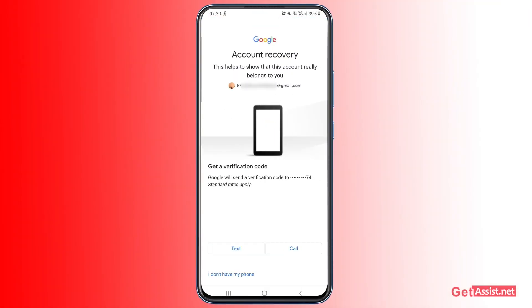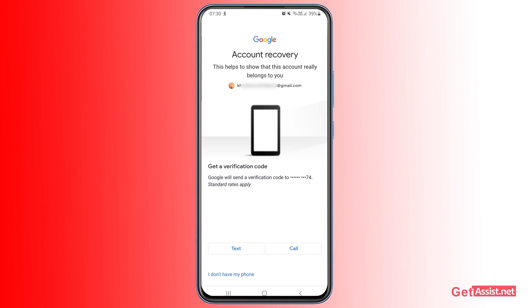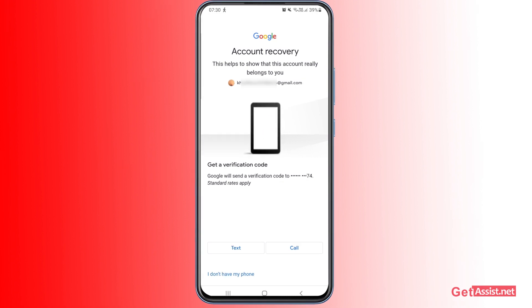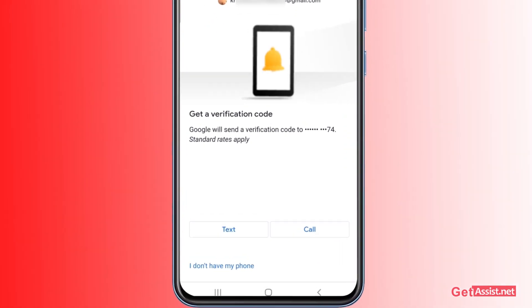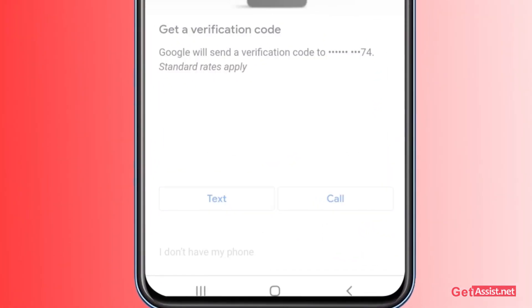The next option is to use your phone number, but since you don't have access to it, that option won't help you. Simply tap 'I don't have my phone' to skip past it.